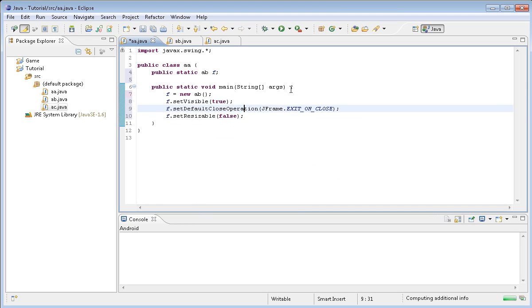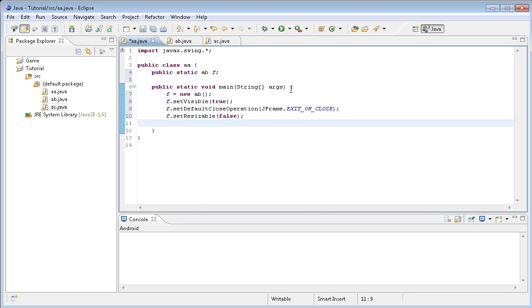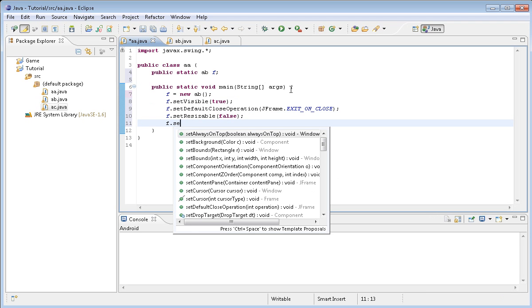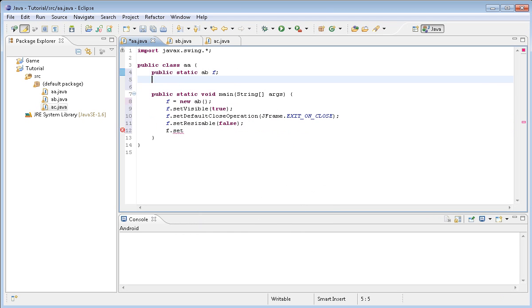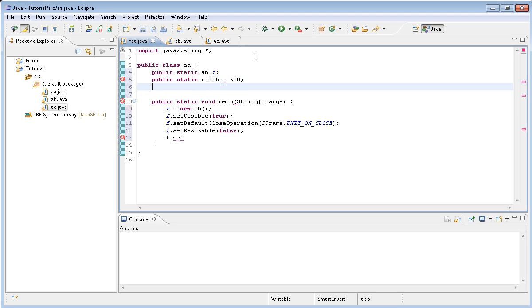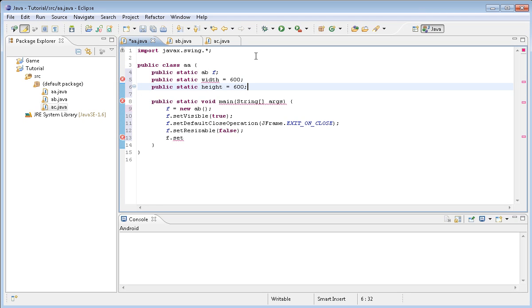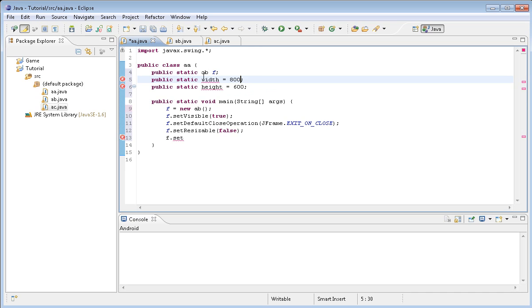We want to define it: f equals new AB. And that's it. We want f.setVisible(true), f.setDefaultCloseOperation(JFrame.EXIT_ON_CLOSE), then f.setResizable(false) because I like to have a steady size that you can't change. We'll make them both public static int: width equals 638, easily changed, and height equals 600. I'll change this to 800. These should be integers.